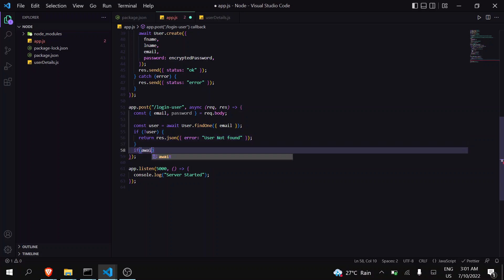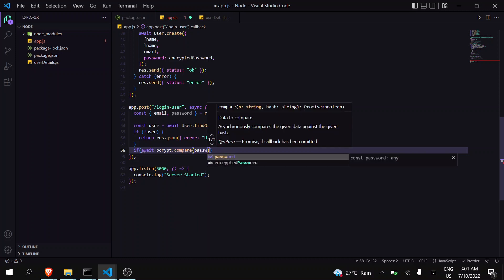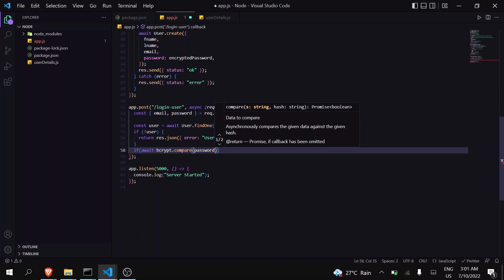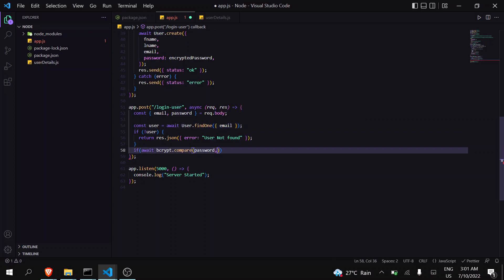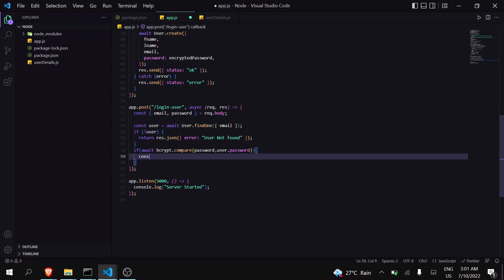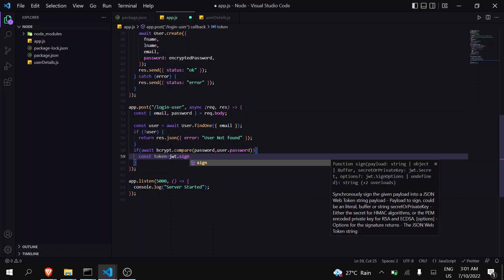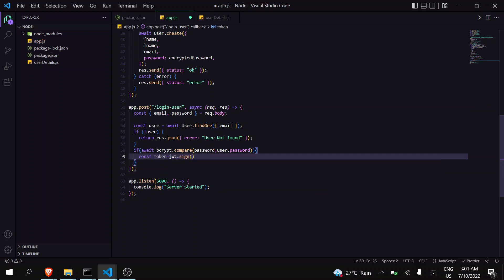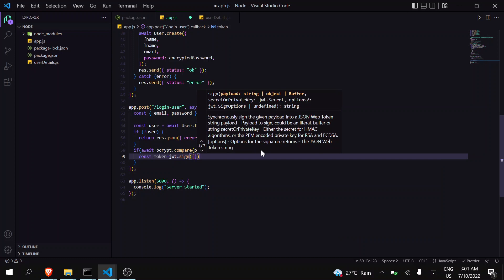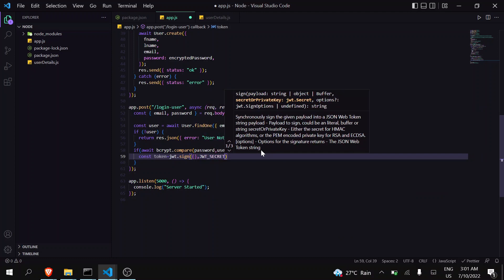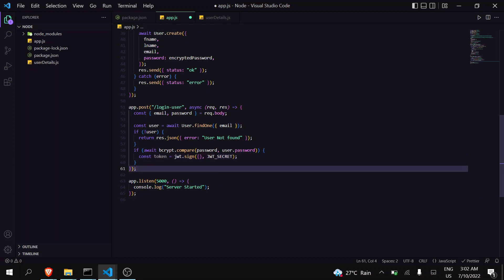The first step in the login function is to decrypt — or rather compare — our password. We will use await bcrypt.compare to compare the password from the request and the password stored in the user document. Then we create a const token using JWT.sign to sign and create a new token, passing the JWT secret.